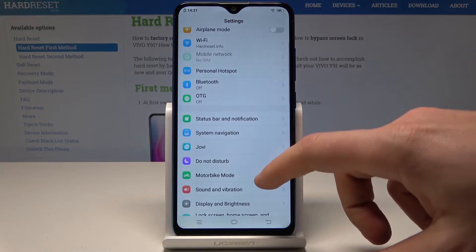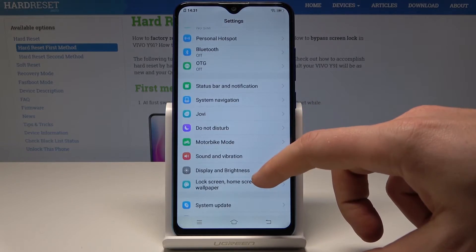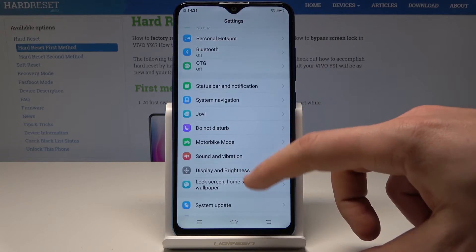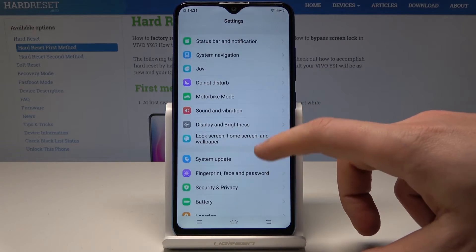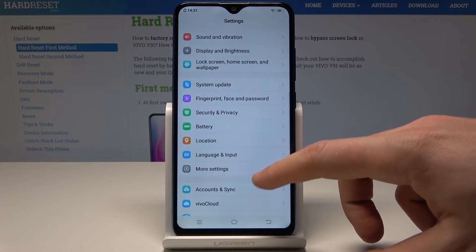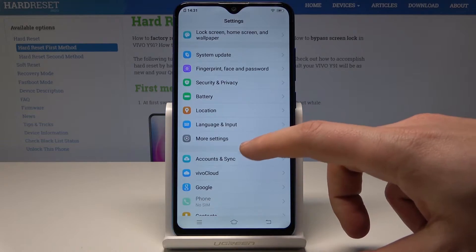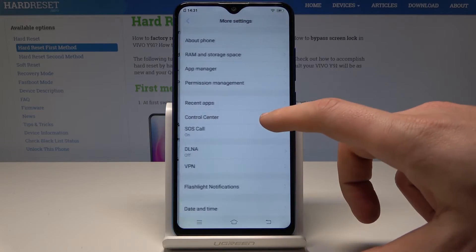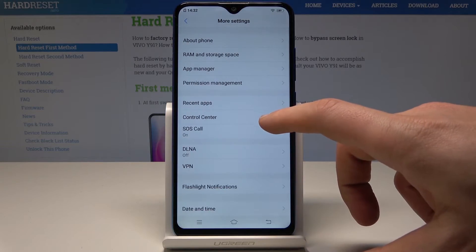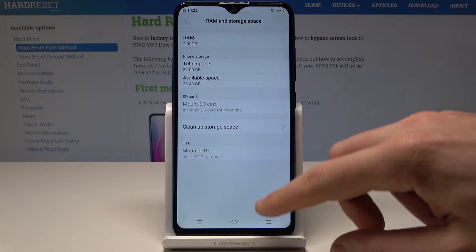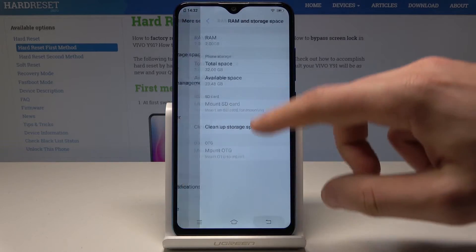Then you need to find here and select the apps, the application. So let's choose more settings. Select here app manager right here.